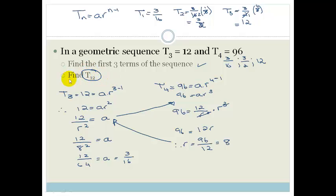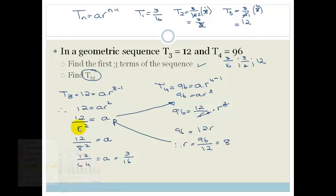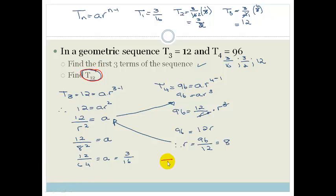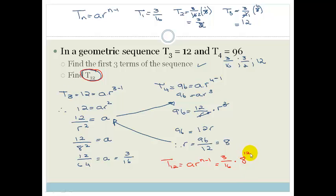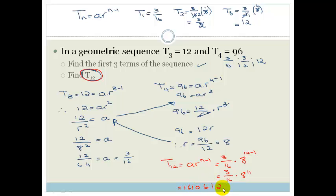Now let's find T12. T12 equals AR to the n minus 1, which equals 3/16 times 8 to the power of 12 minus 1. So that becomes 3/16 times 8 to the power of 11. This is going to be a huge number — it works out to be 1,061,273,600, times 3 over 16. It's amazing how big these numbers get very quickly with geometric sequences.